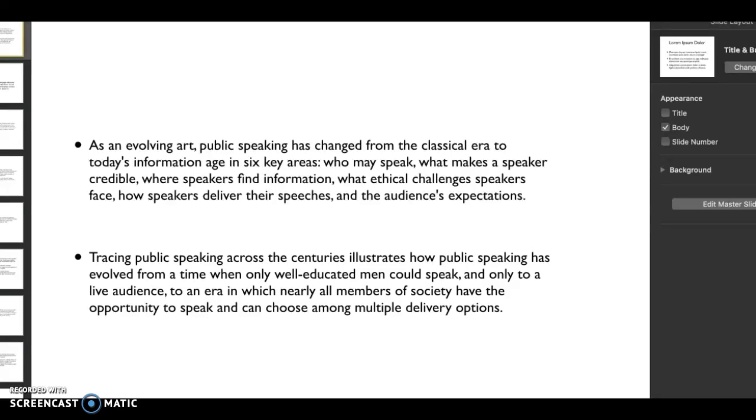I want to talk a little bit about why we have these two areas. We're looking at public speaking and also written communication. As an evolving art, public speaking has changed from this very classical era to a much more modern era. We have six key areas.